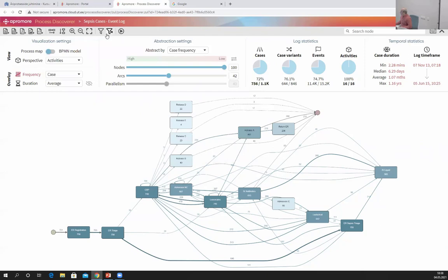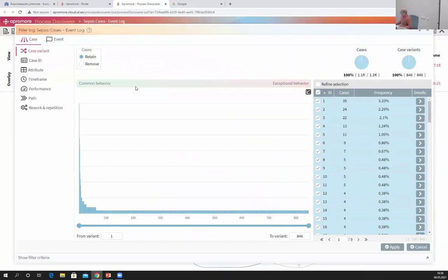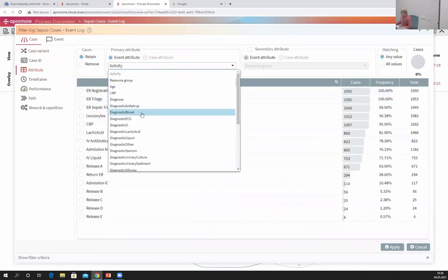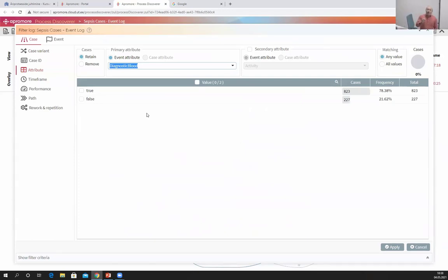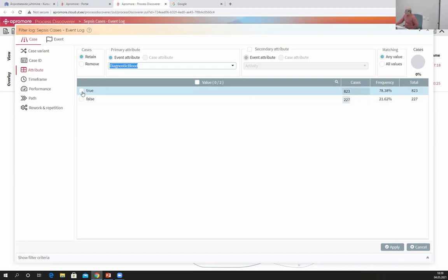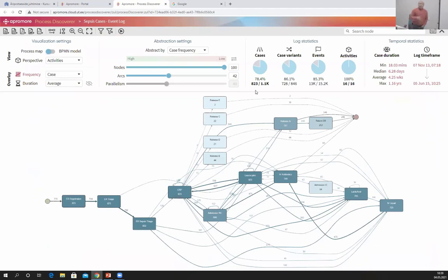I can remove this filter using the button for removing all filters, and define a different attribute filter. For example, I can retain those cases where the patient had a blood diagnostic. There is an attribute called 'diagnostic blood' which can be true or false. I retain only those cases where this diagnostic returned true. I click OK and see that there are only 823 cases out of 1,150 where the patient underwent a blood diagnostic. I can filter by any other attribute I want.